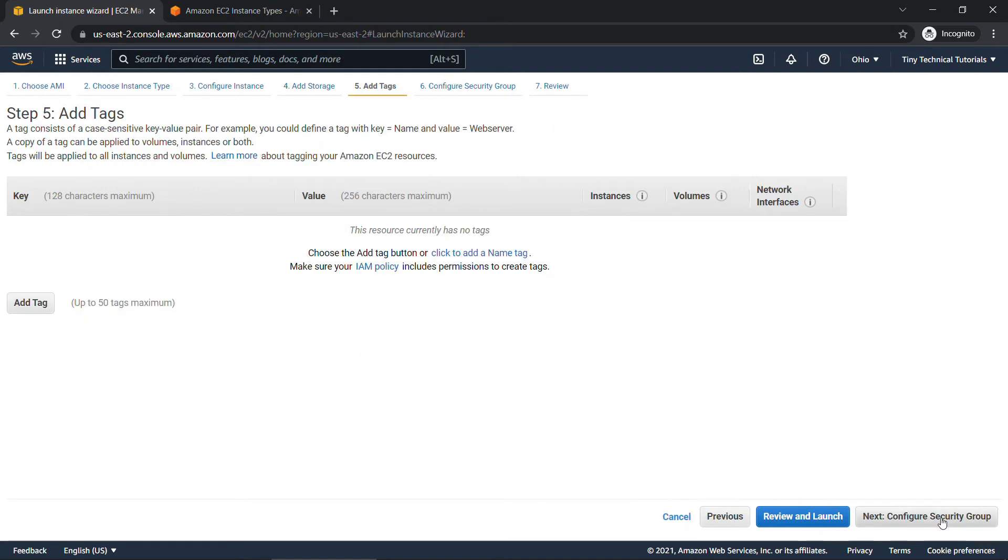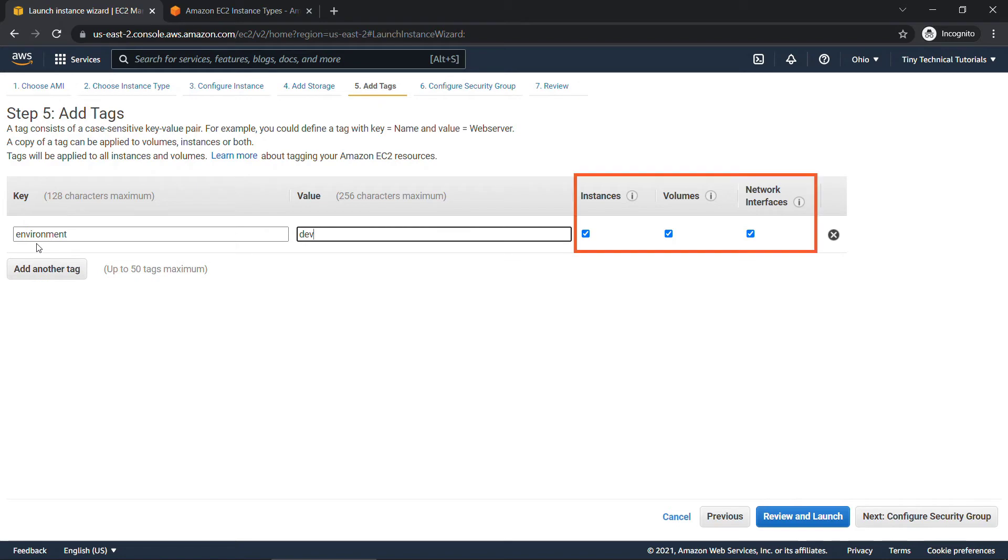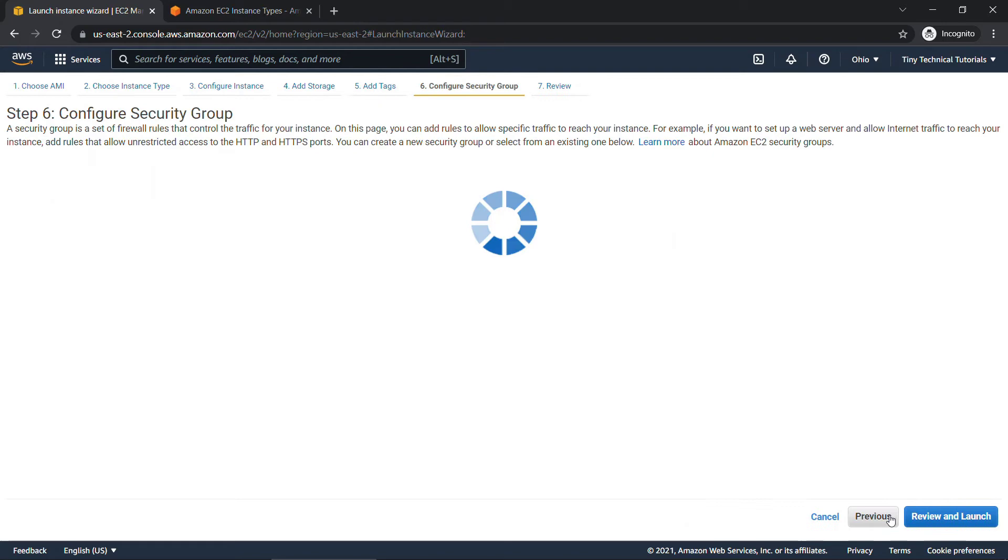Tags are a really useful way to organize and manage your resources. So maybe this machine is going to be used for development only as opposed to testing or production. So let's add a tag for environment and our value will be dev or development and we're going to apply this to the instances volumes and network interfaces and say next configure security group.